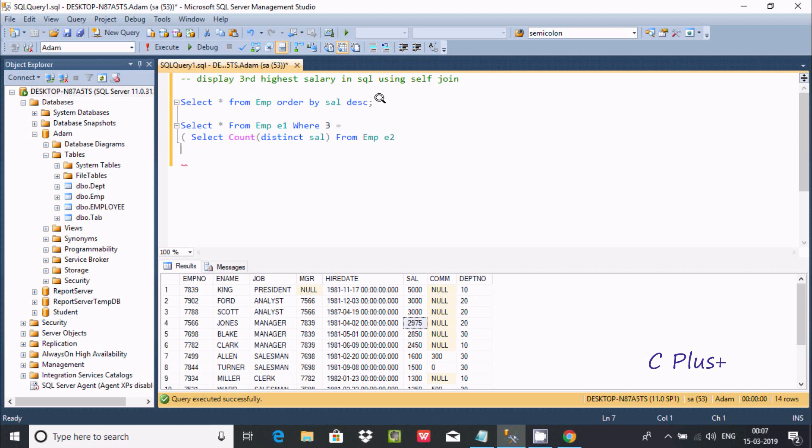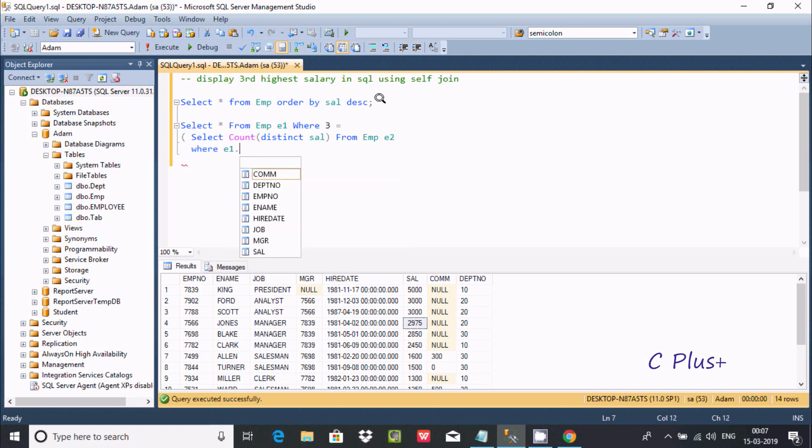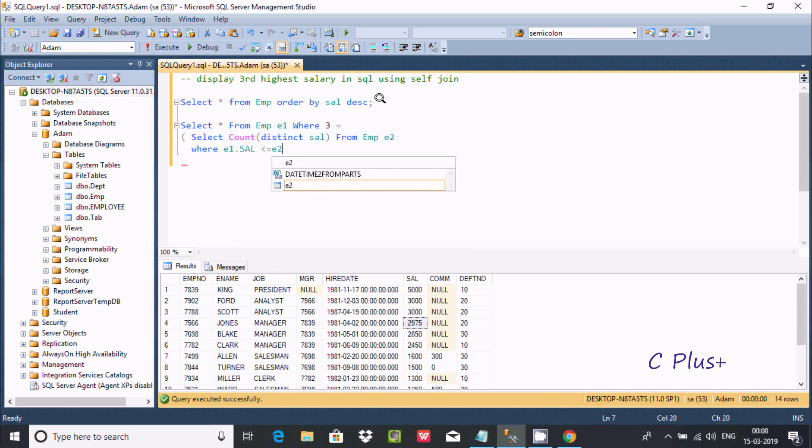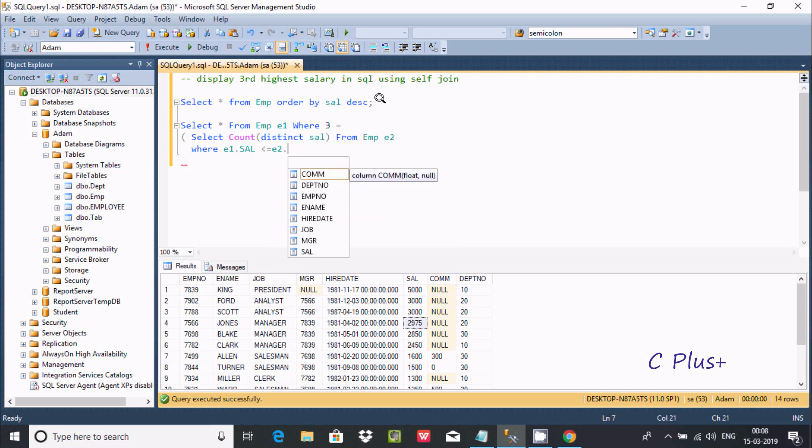After that, from emp and here creating the alias e2. Now after emp e2, let's use the where clause. Here, the alias e1 dot - we're calculating sal here - less than equal to e2 dot sal.